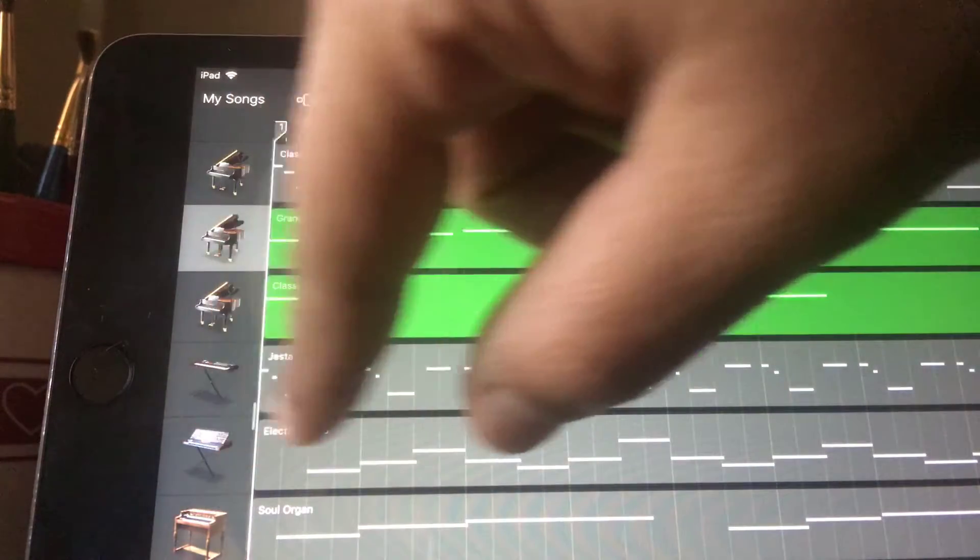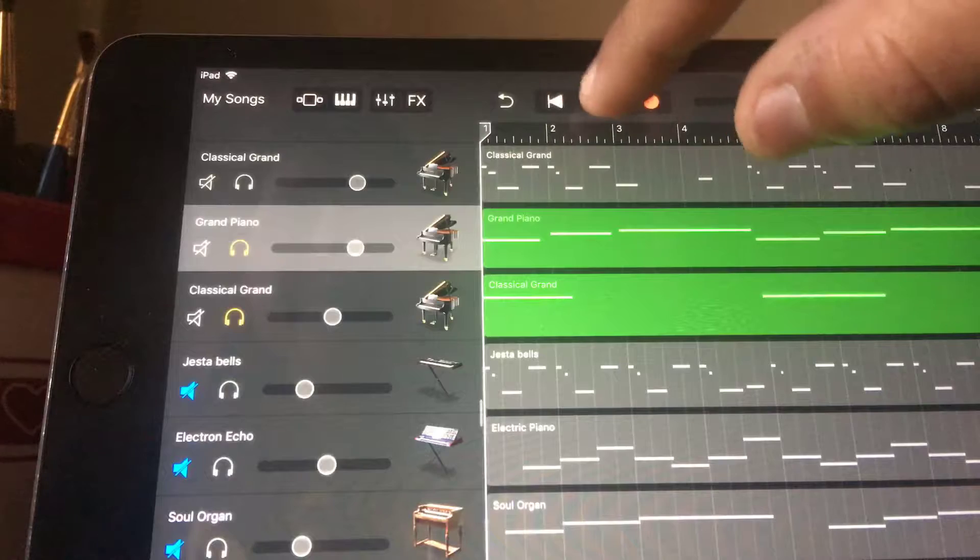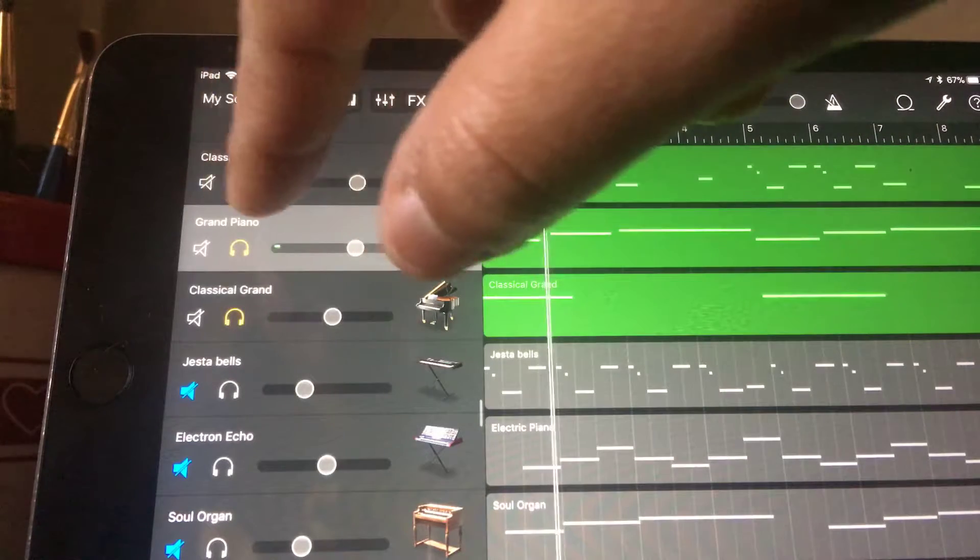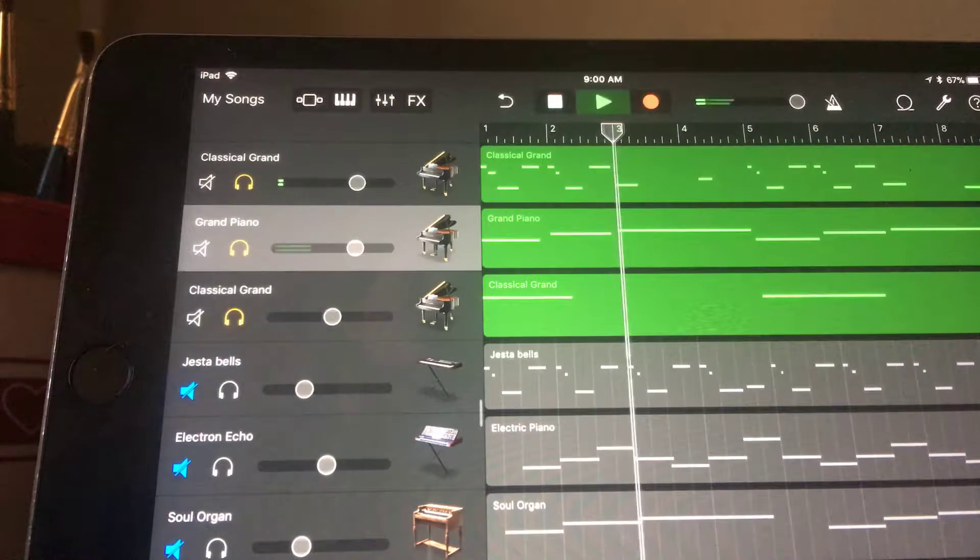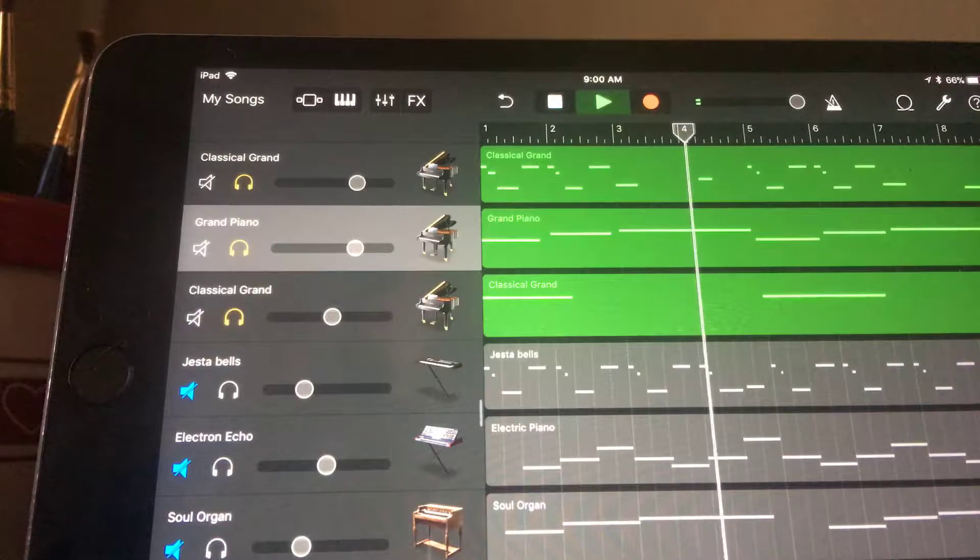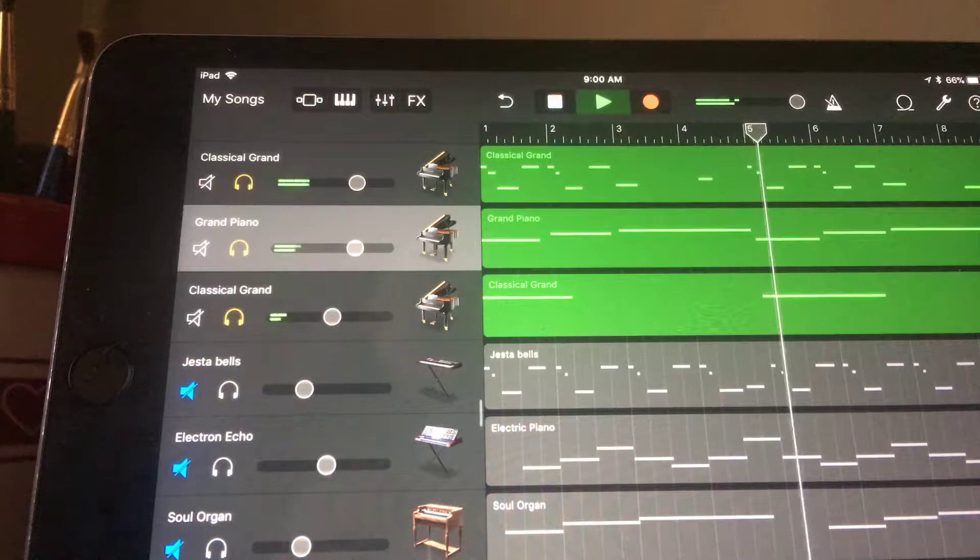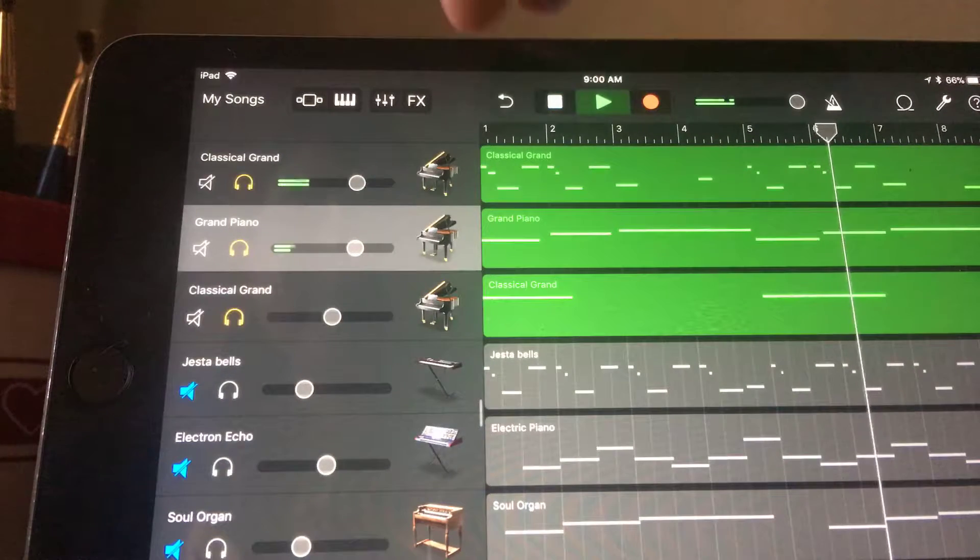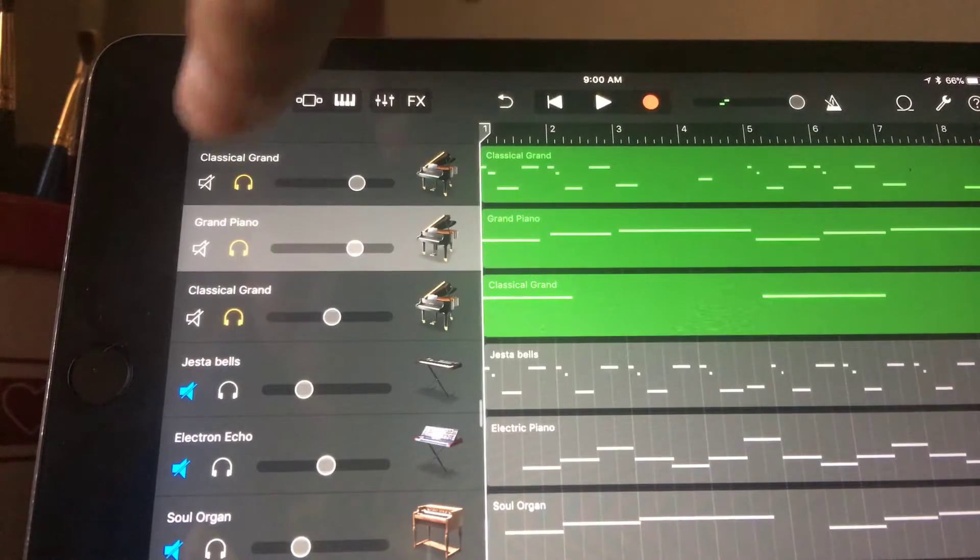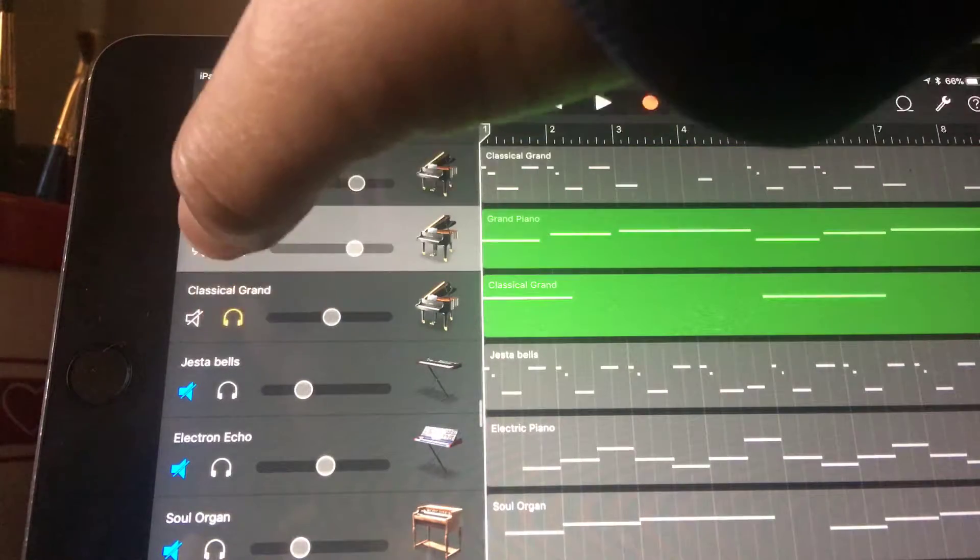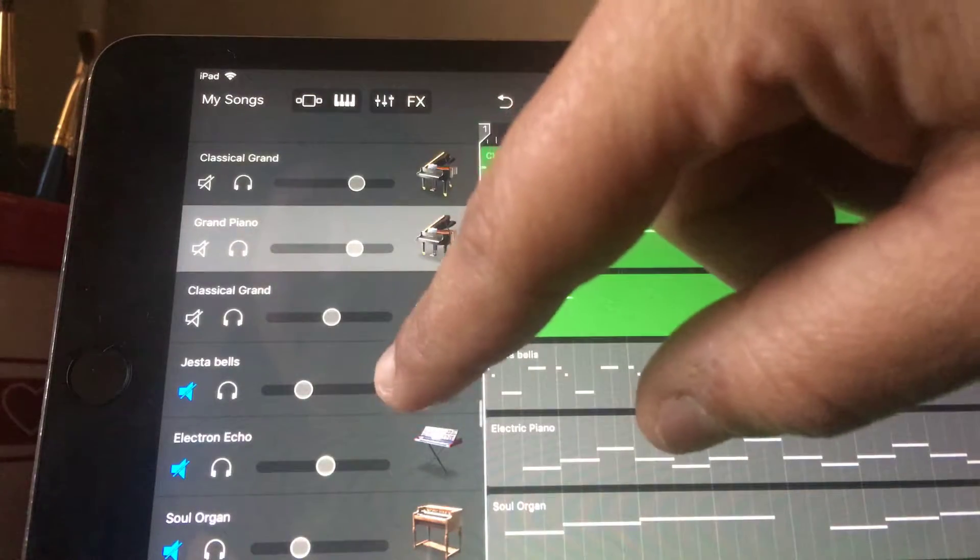So then we can hear what they all sound like together. All right, so that's pretty much the melody, something real simple.